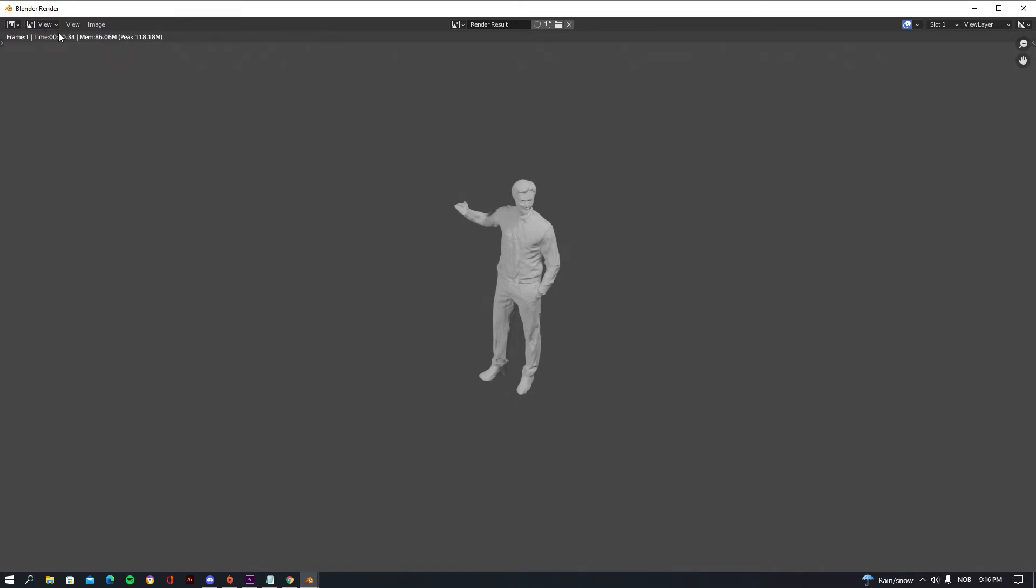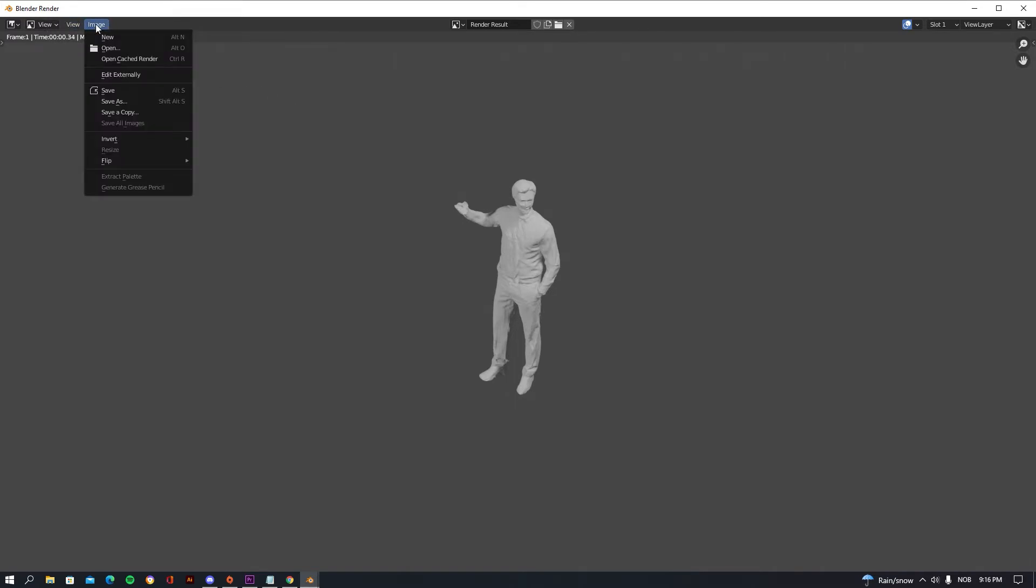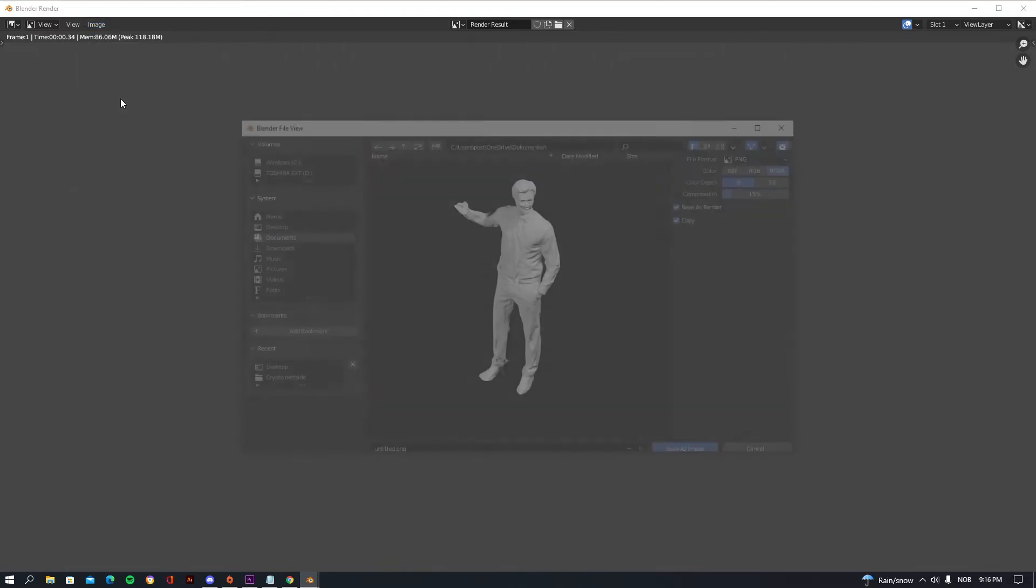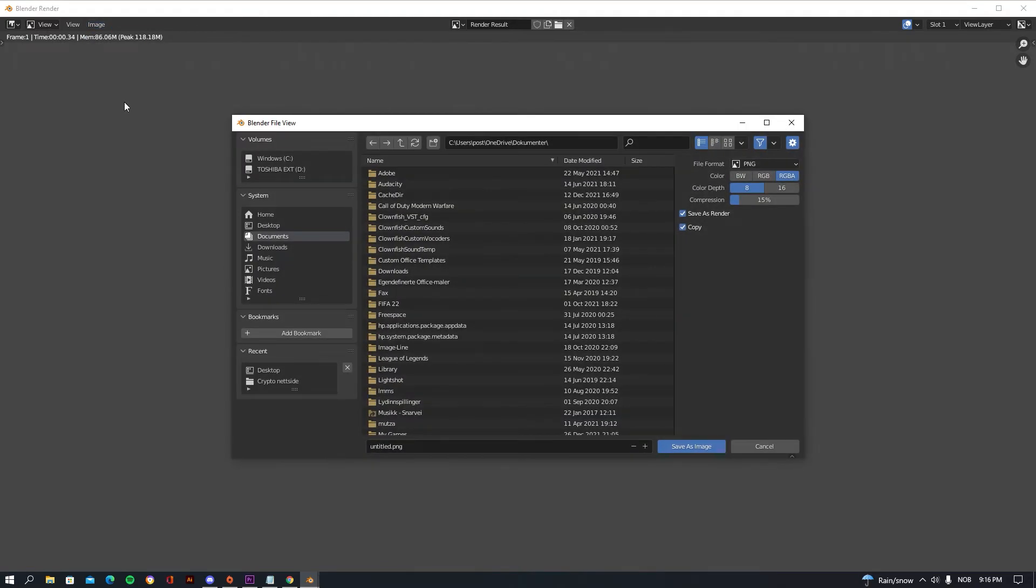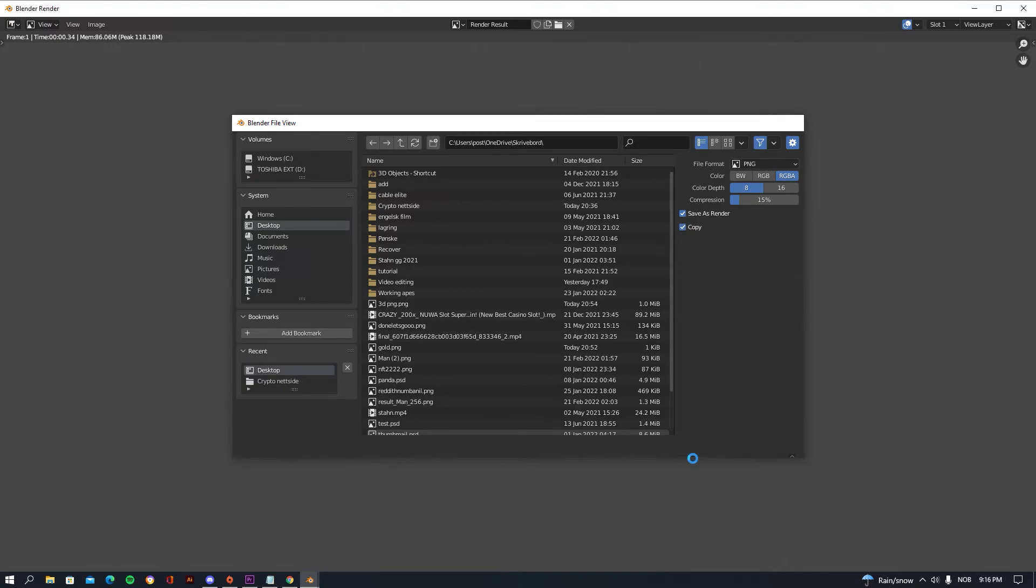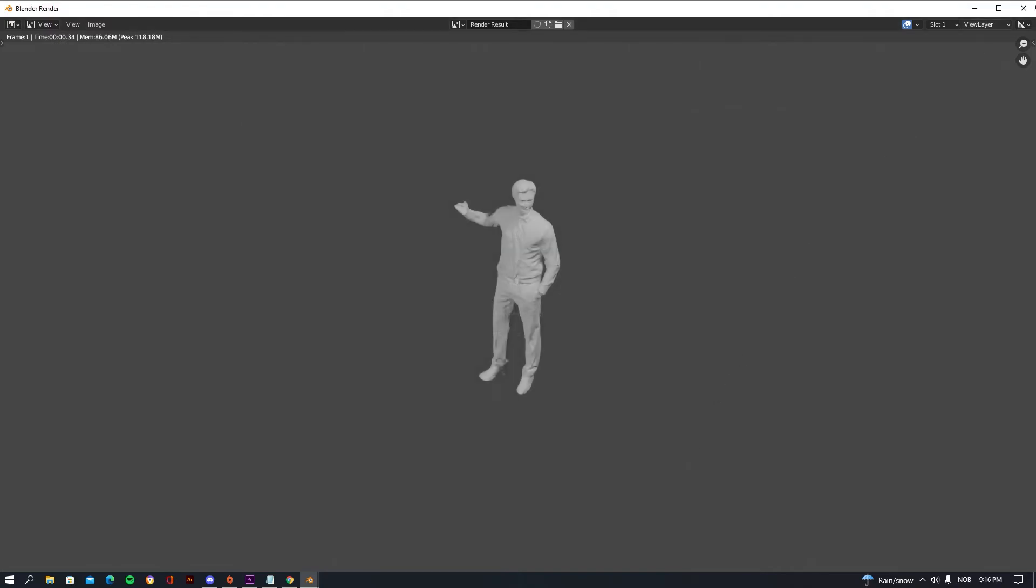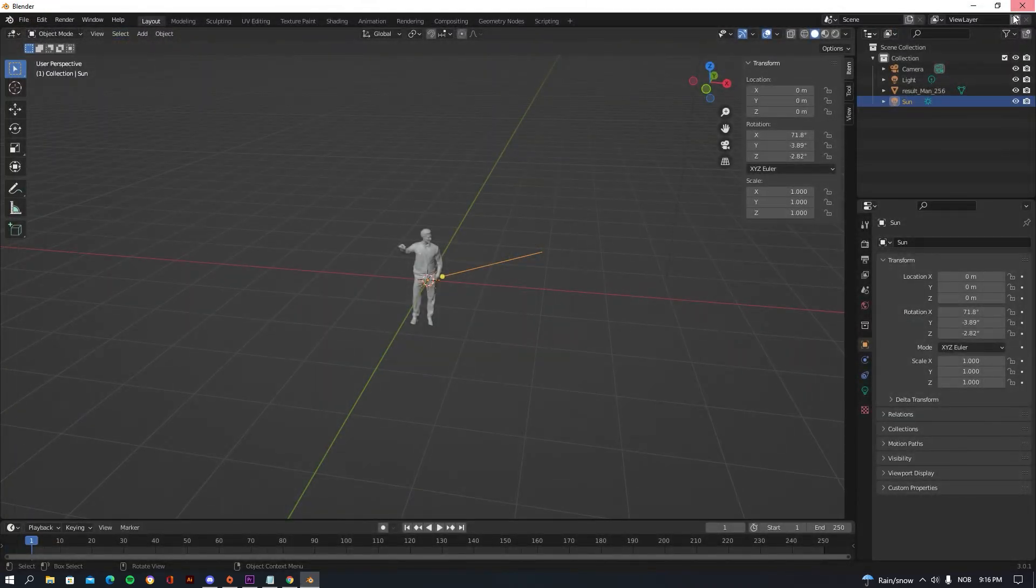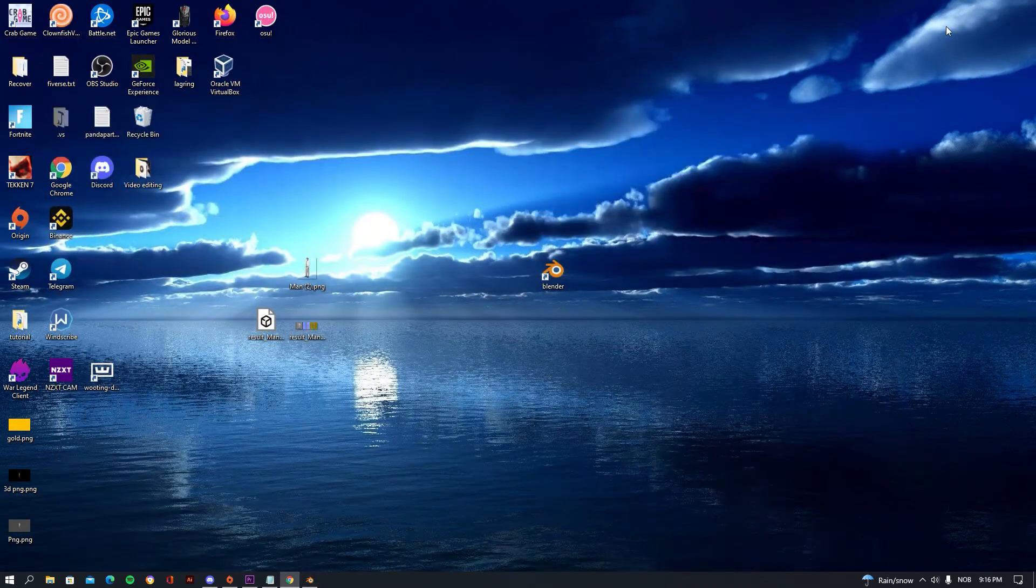But I'm going to be showing you how you can actually render this image pretty easily. So go on Render, and you can see View and Image. Press Image and press Save As. I'm going to be saving this to my desktop and press PNG.